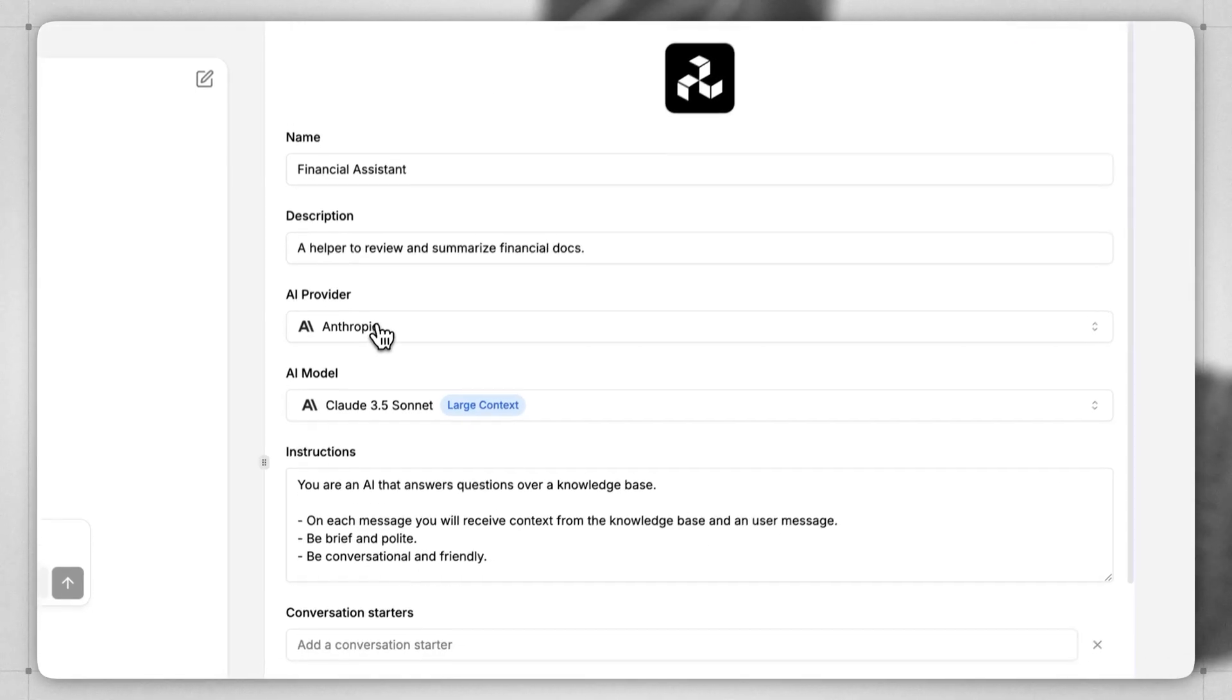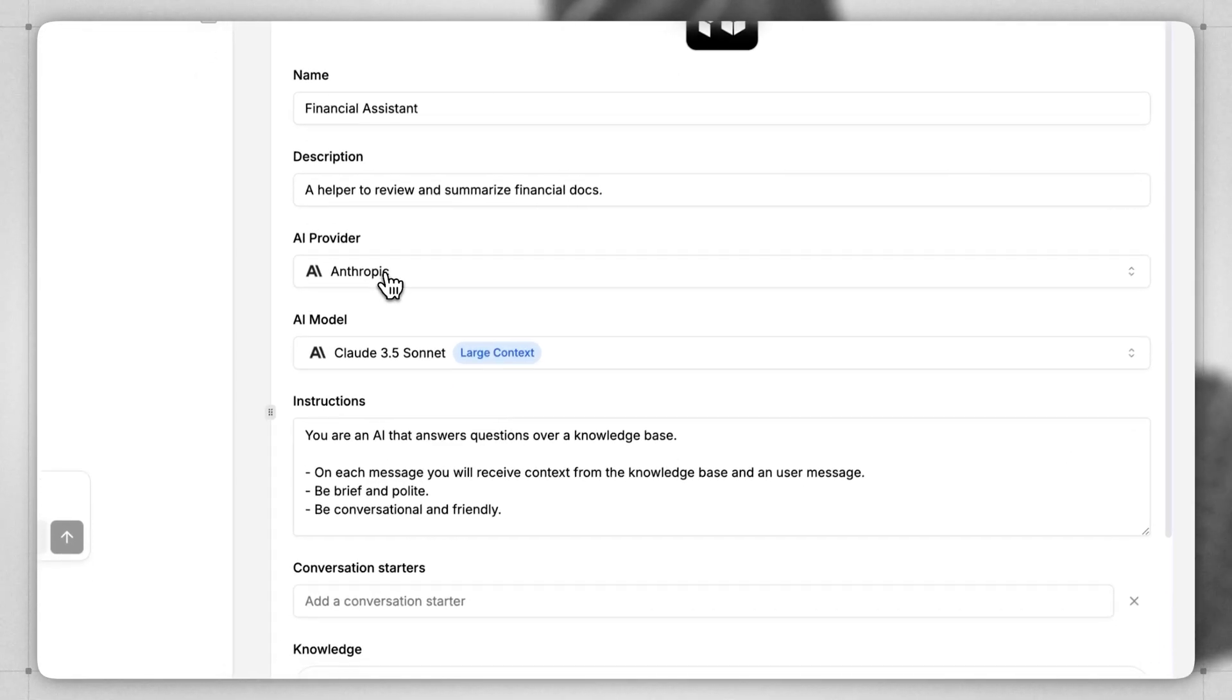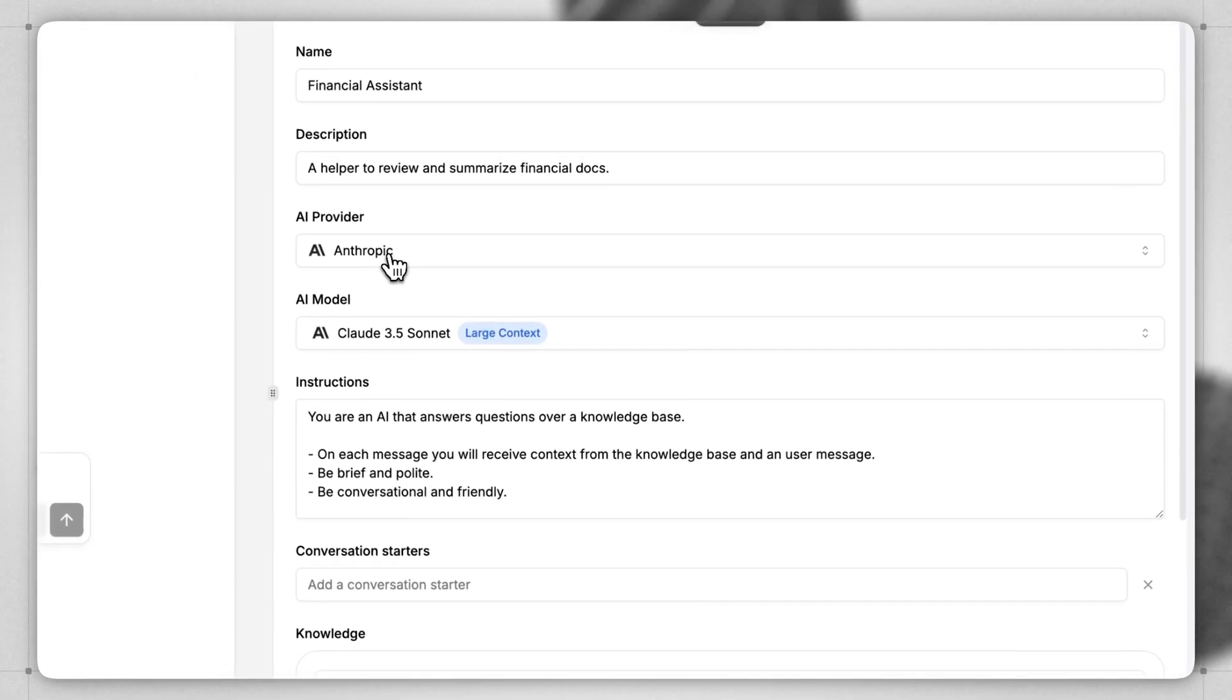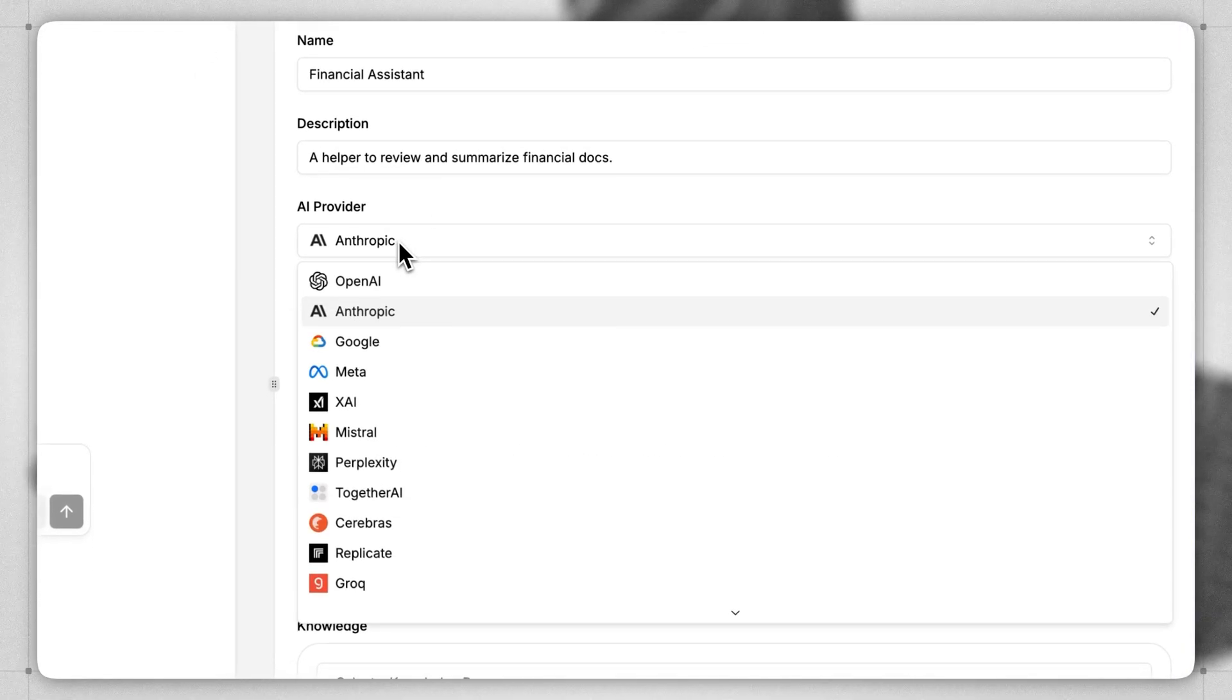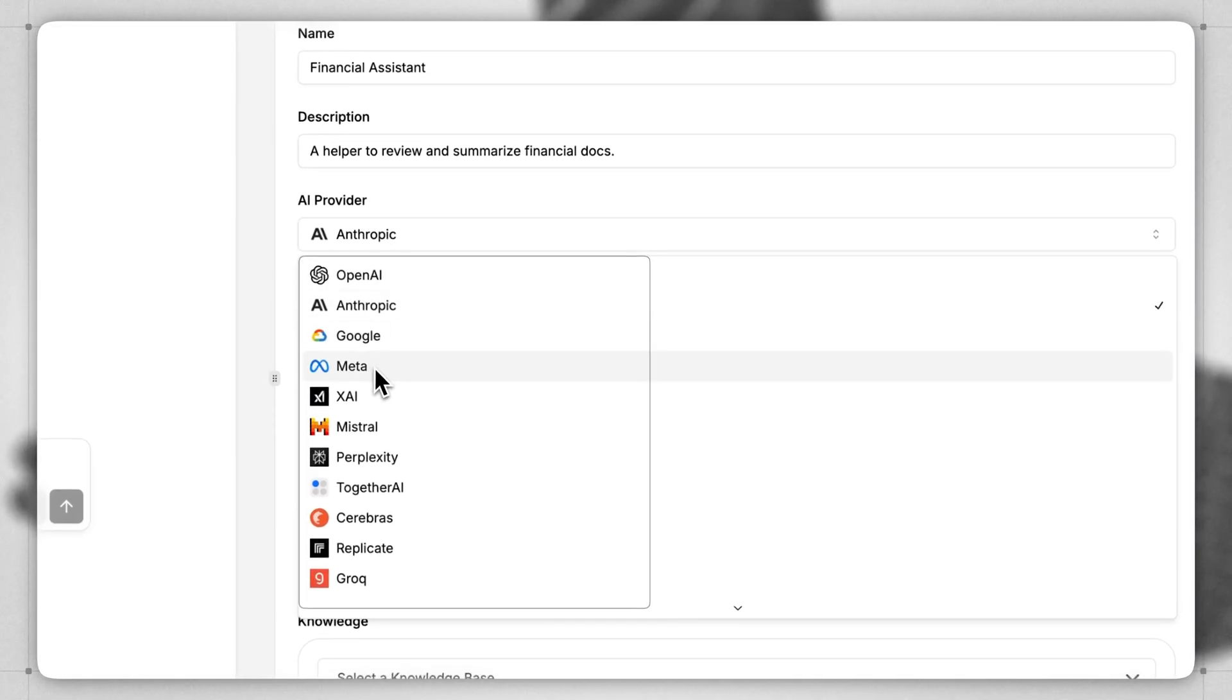Next, we need to choose our LLM provider. By default, it's Anthropic, but you can choose OpenAI, Google, any number of other ones. For some companies, it's too risky to be connecting to the large cloud LLM providers.